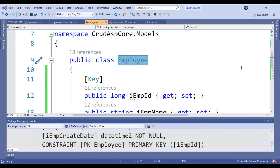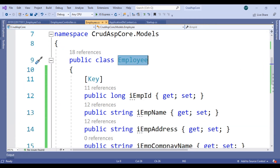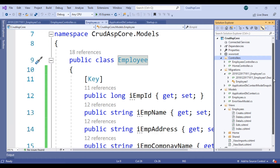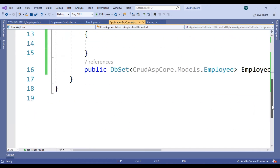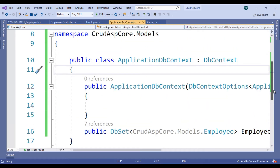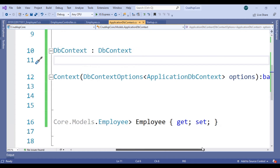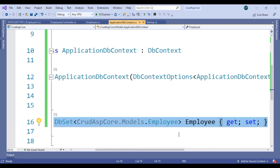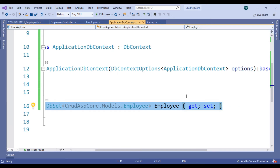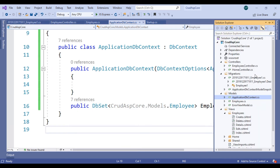Let's do another thing. Create another model. But first, when you create a model, you also have to define it inside ApplicationDbContext using DbSet with your model name. Then the database will automatically generate your table name when you migrate — it gets the information from there.